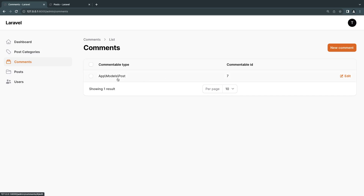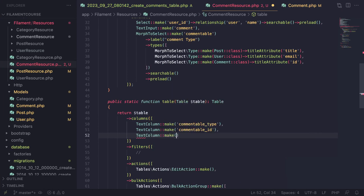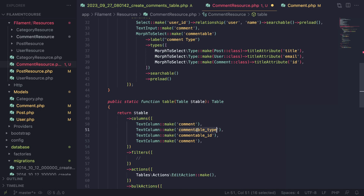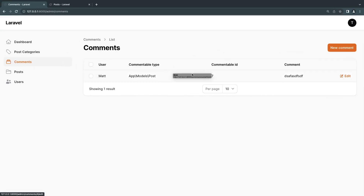By default when you do relationships in Filament it doesn't link to that page, which is something I kind of wish it did — similar to Laravel Nova. You can achieve that but it's a little extra work. I'm also going to add a TextColumn for the comment itself, and I'll say 'user.name' for the user. That's the table — very straightforward.